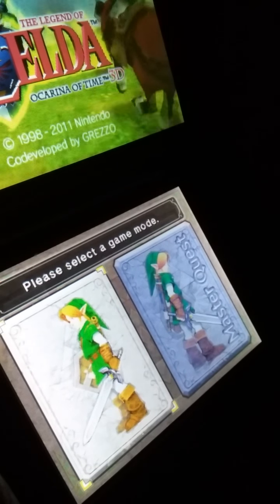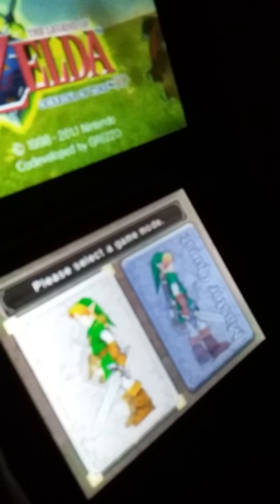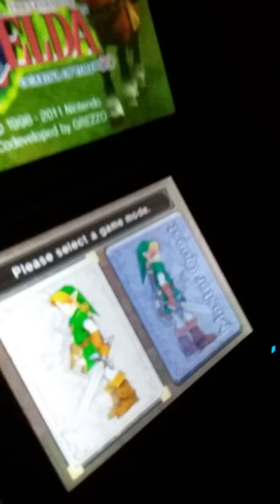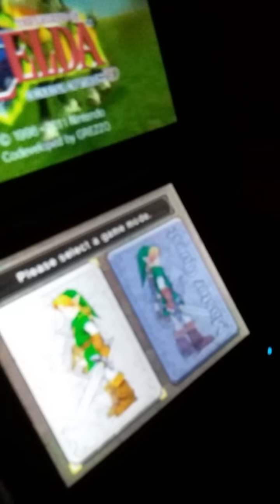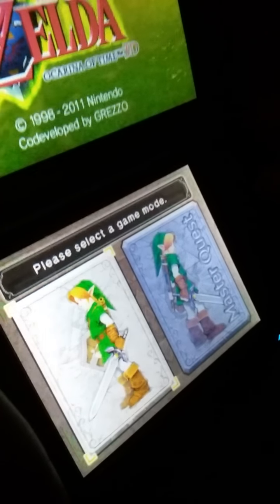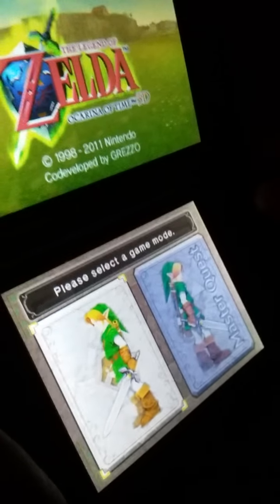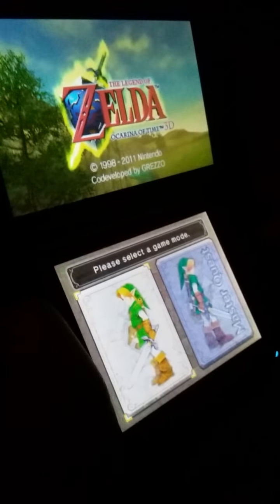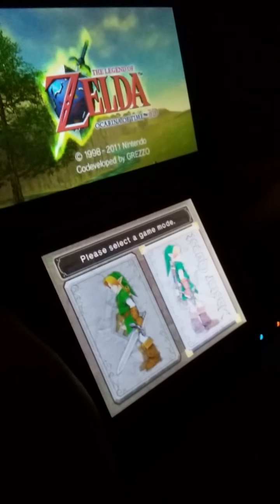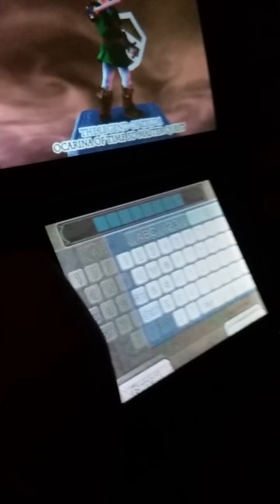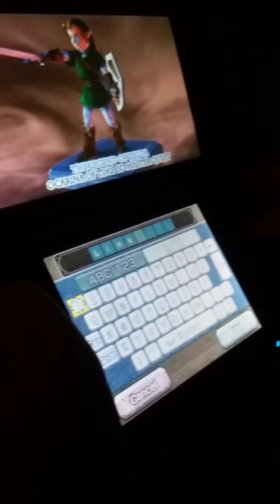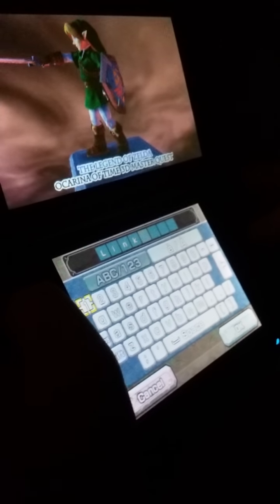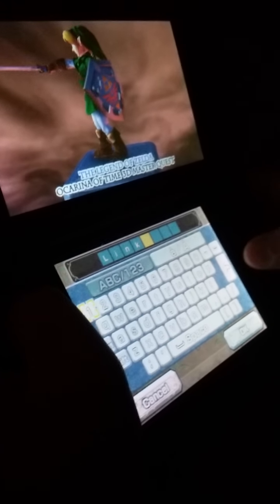Alright, so I'm gonna be doing a game called Ocarina of Time. I'm gonna be doing Master Quest instead of normal mode. I'll be playing for like a little bit, I just want to see the gist of it.